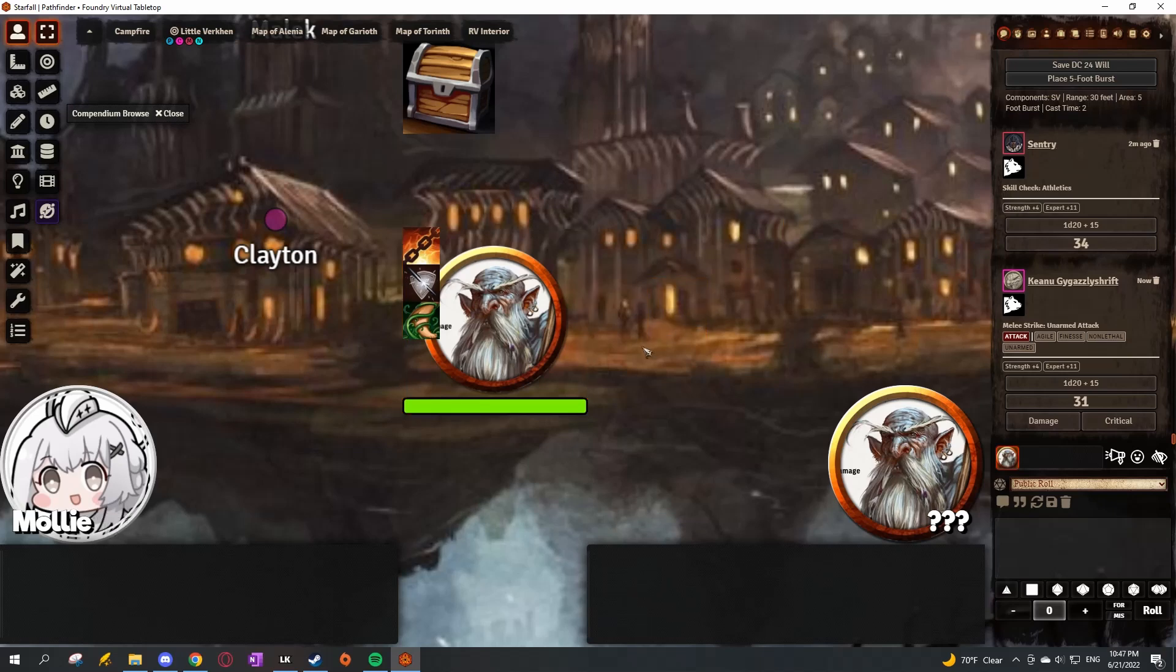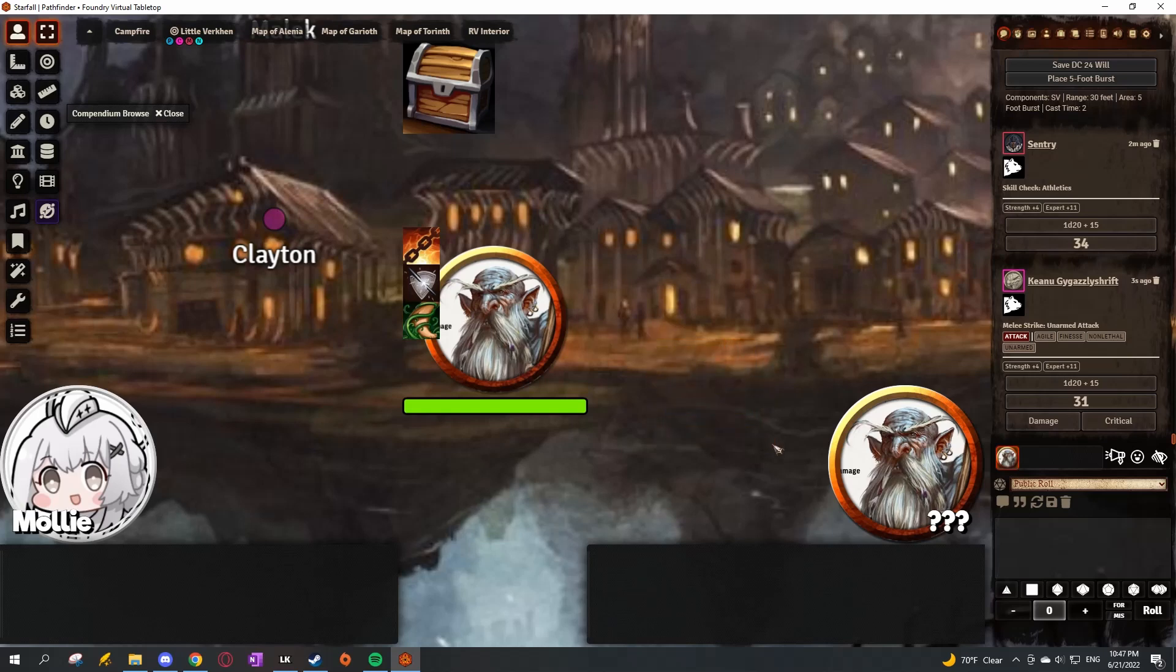Go ahead, roll crit. Wait, wait, wait. Can I choose just to punch him normally? You can, yeah, you can choose to just do the roll.